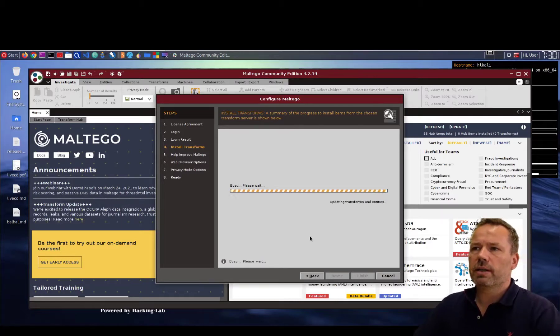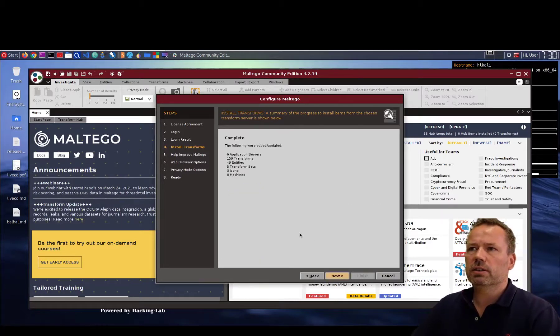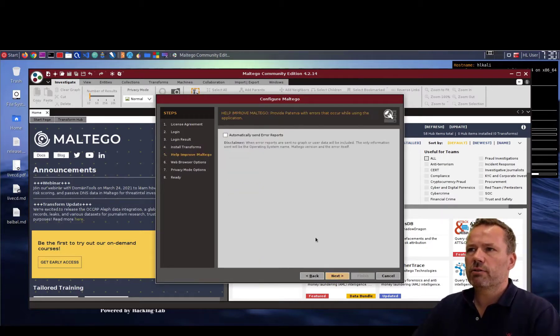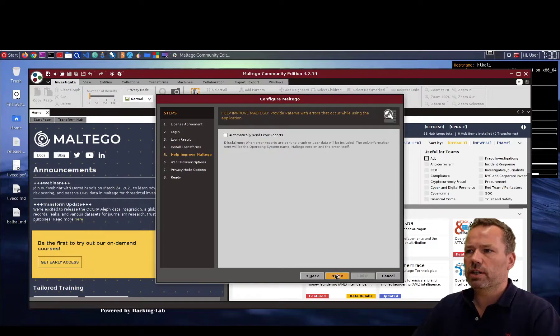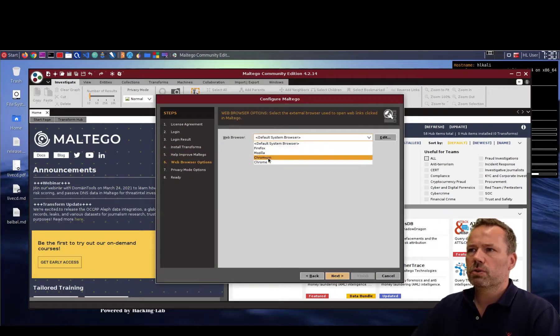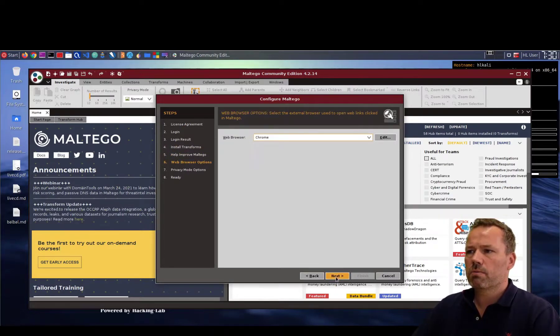So let's wait until the UI gets finished or initialized. Choose your default browser. I like Chrome.